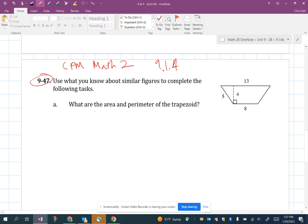Part A says: what are the area and perimeter of the trapezoid? To find the area, there are a couple of things we could do. We could cut this up into two triangles and a rectangle and add those areas — that's one way. The other way is to use the actual area formula for a trapezoid.